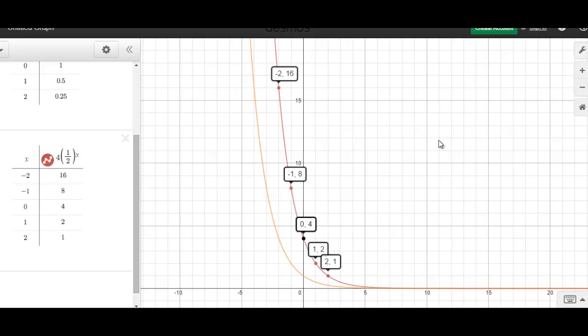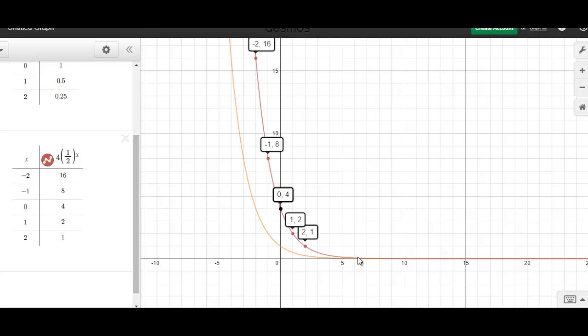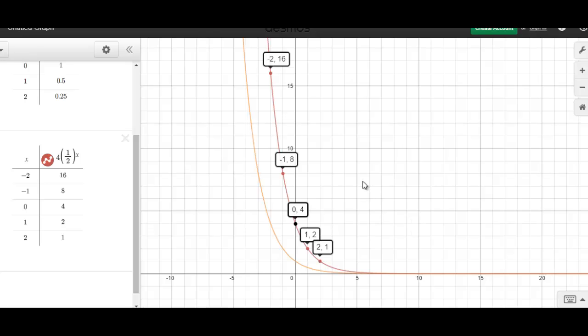To describe the domain of this function — domain representing x values — we can see that x values continue forever in both the left and right directions. To the left, the curve shoots up into the air, but x values always decrease further negative. Moving to the right, we end up with really small y values but x values continue on forever. So our domain is xer, or all values of x are elements of the real number system.